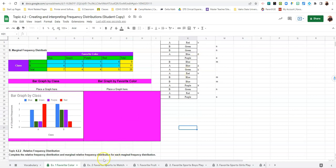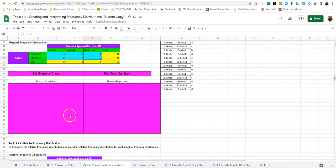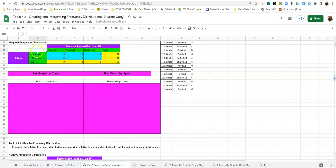What I'd like you to do is try number two. Same idea. We're going to make a bar graph by class. Don't forget to click on B13 and then the square with the three lines in it. So go ahead and do that now.